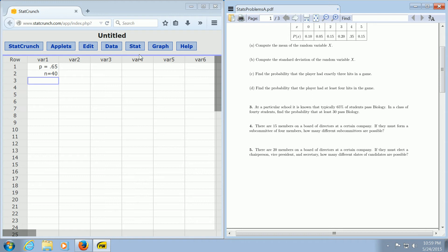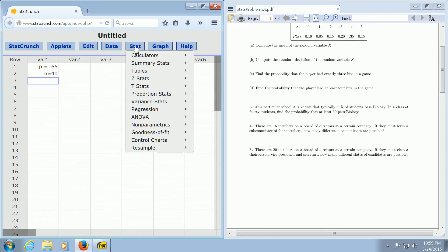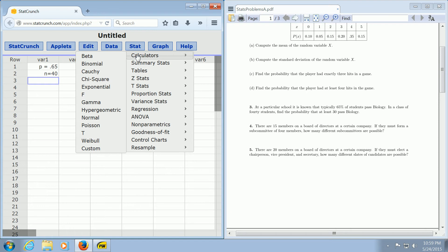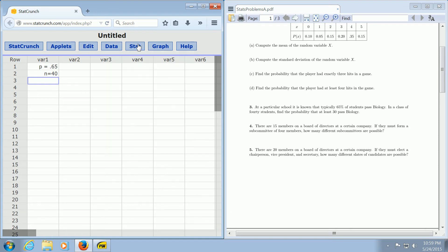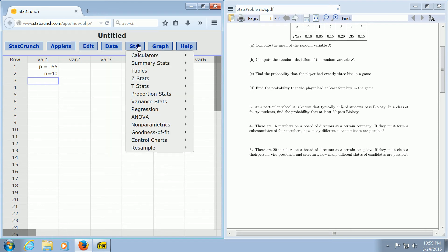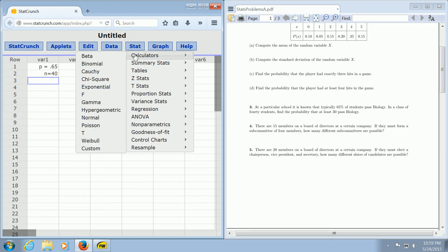So all we do is go to StatCrunch, up here where it says Stat, and then we go to Stat, Calculators, and then Binomial. So again, we go to Stat, then Calculators, and then Binomial.